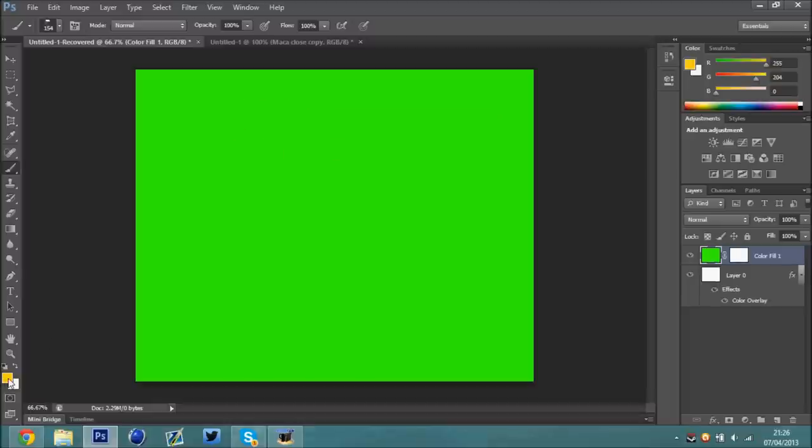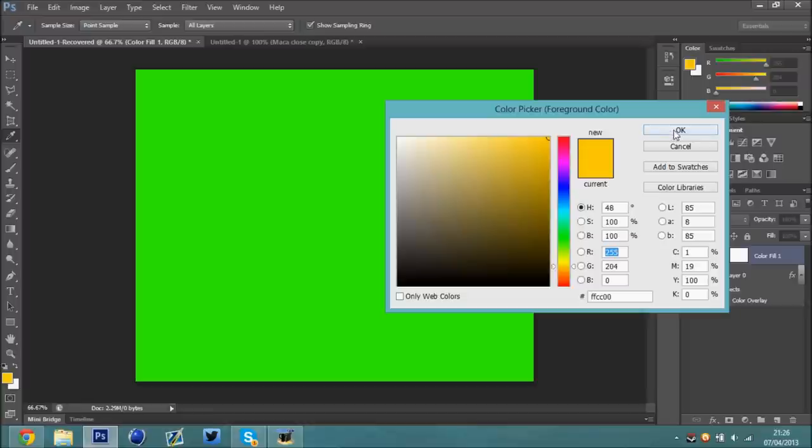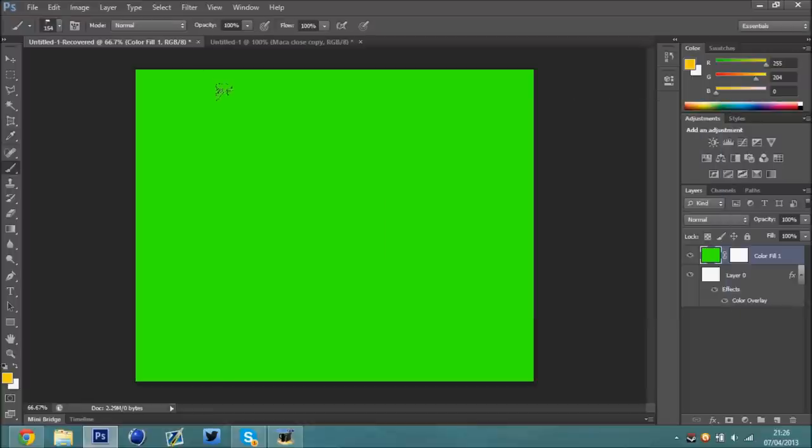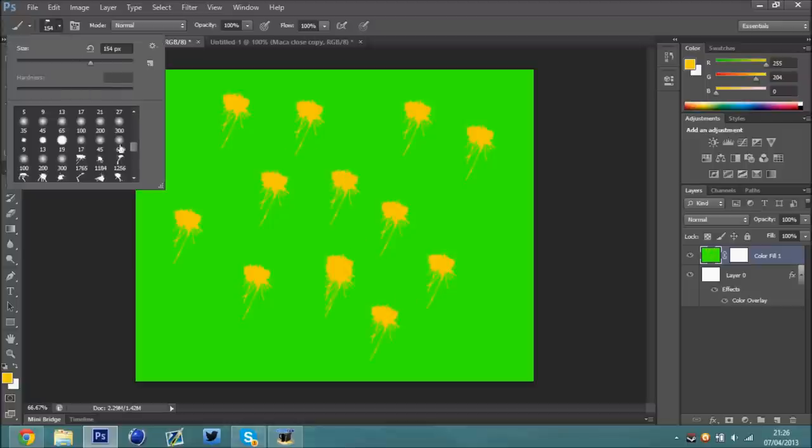If you go down here to these two little squares, you can change the color to whatever you want the splat to be. What you're literally going to do is just put a couple of splats on the document like that. Then you're going to want to add some more.